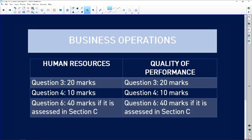In the exam, they typically give you the challenge in a scenario, ask you to identify what kind of environment the problem falls in, link it with control, and sometimes include sectors as well. Now let's move on to the second topic of the paper: business operations, which consists of human resources and quality of performance.